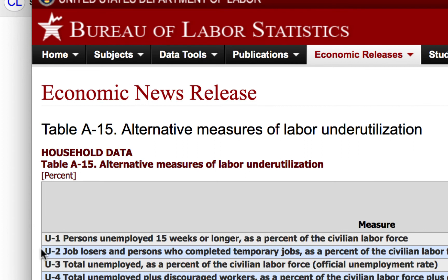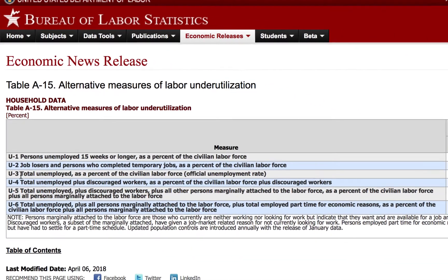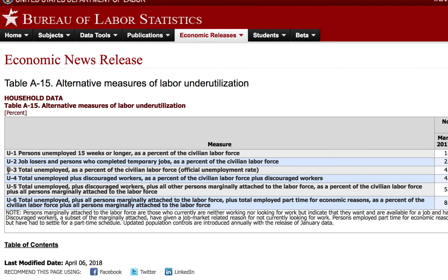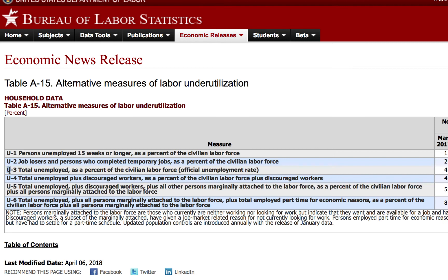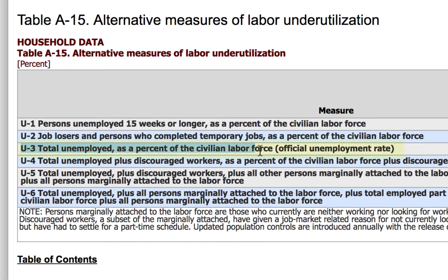Here we have some recent data from the BLS website. We've got all the different measures of unemployment from U1, a very narrow measure, to U6, the broadest measure. The one we see in the headlines, U3, is the total unemployed as a percentage of the labor force — in other words, the official unemployment rate.